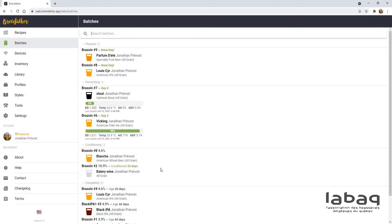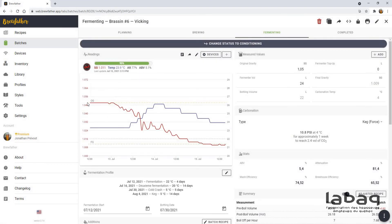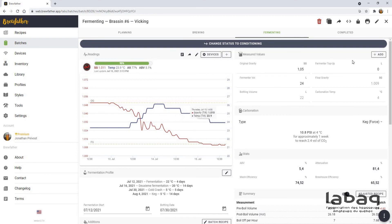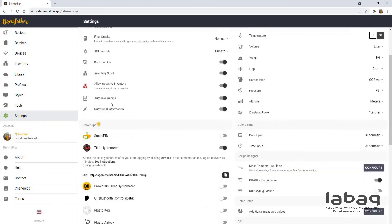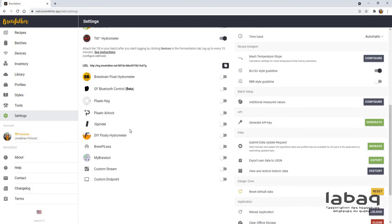When I said there's a lot of integration, let me show you the Tilt integration inside — which is nice. You put your Tilt in and you see it gives data every hour. It's a very nice, well-done integration right here. There are other integration possibilities too: Smart PID, iSpindel, and others. You can also create API keys that allow other software to come and retrieve that information. That's how the Tappi Good integration works — with the API key right here.